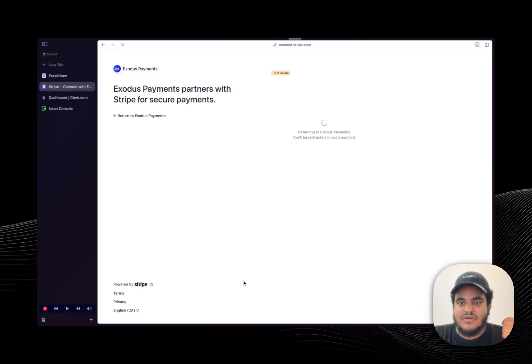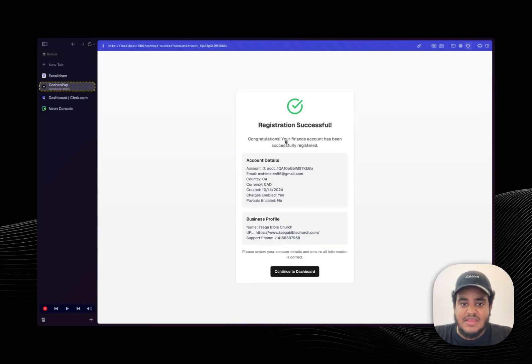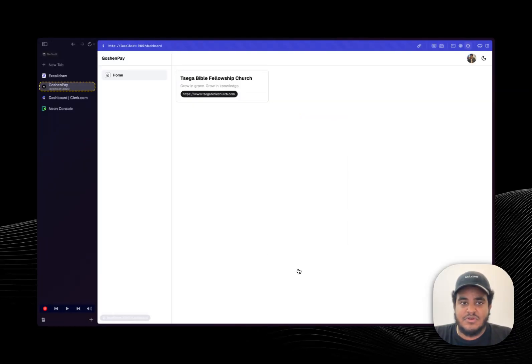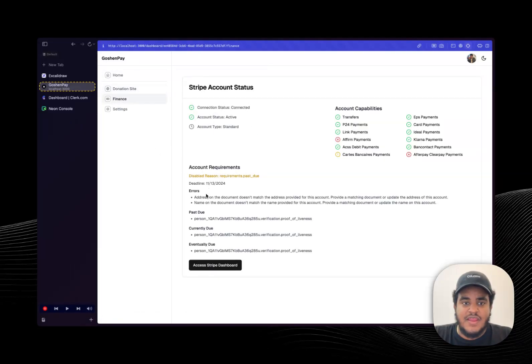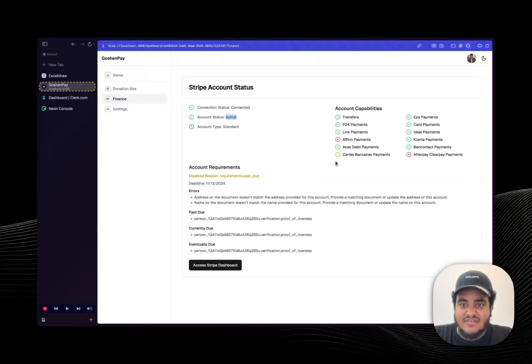Now it's going to redirect me back to my website. And I am taken to a success page with a bunch of information, business profile, and then I can click on continue to dashboard. Now I'm going to click on here, go to finance. And on the finance section, now I have some information. My account is connected, account status is active.